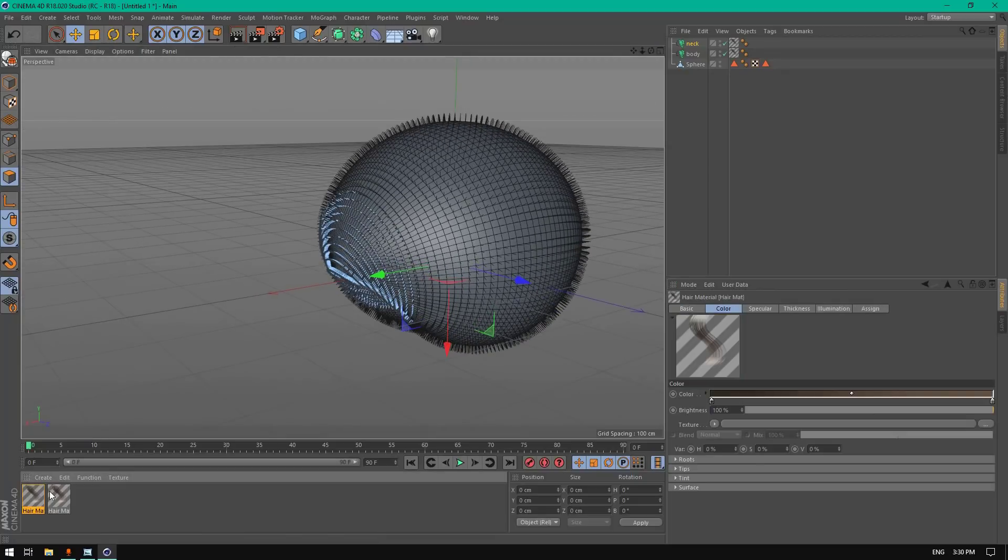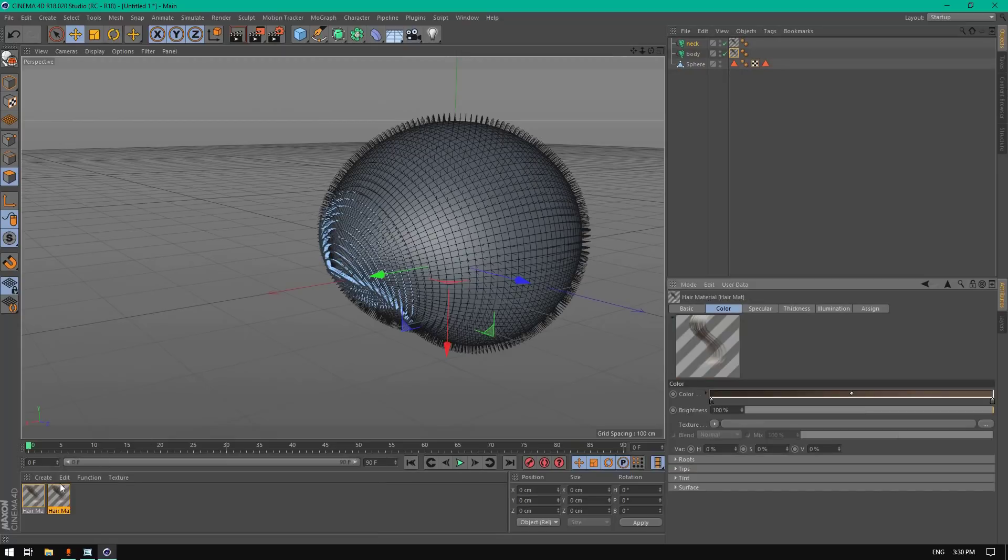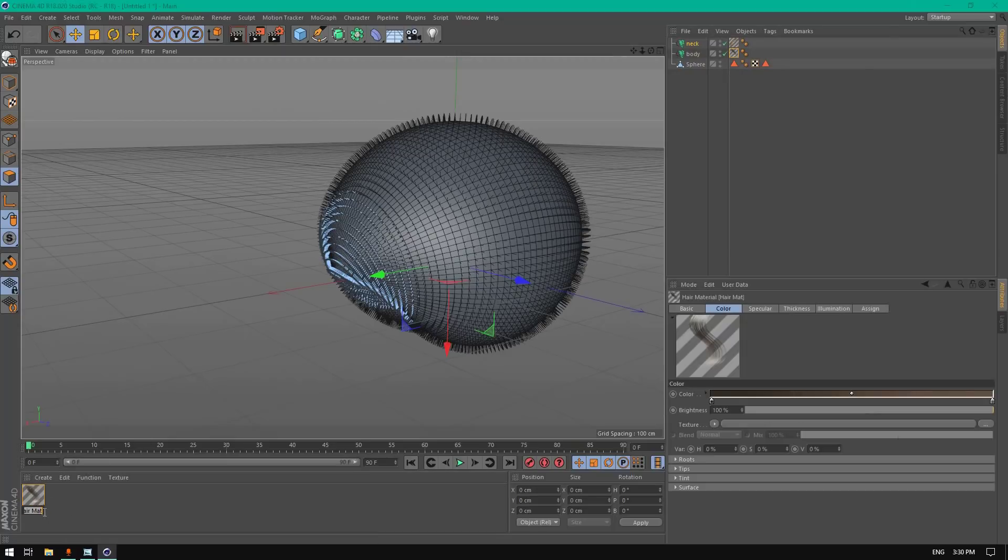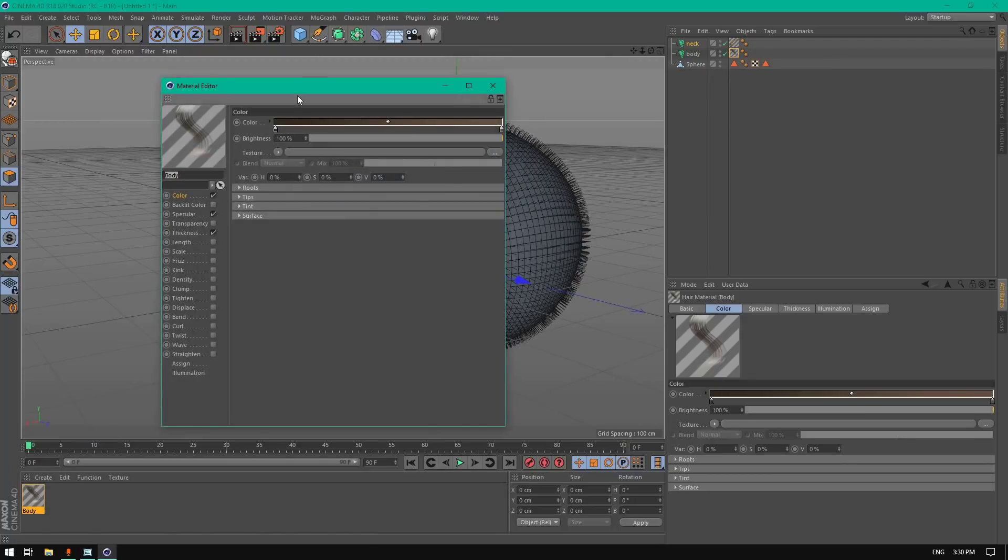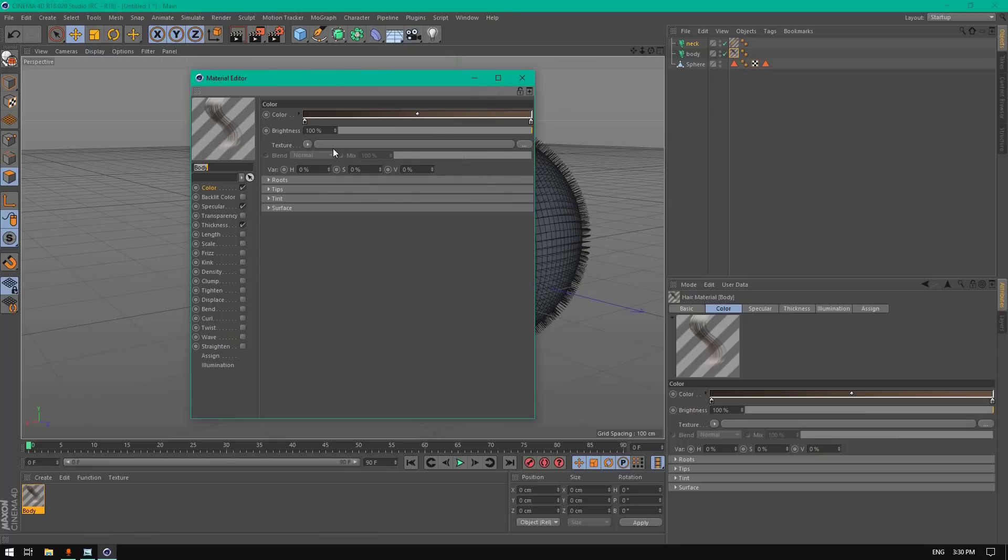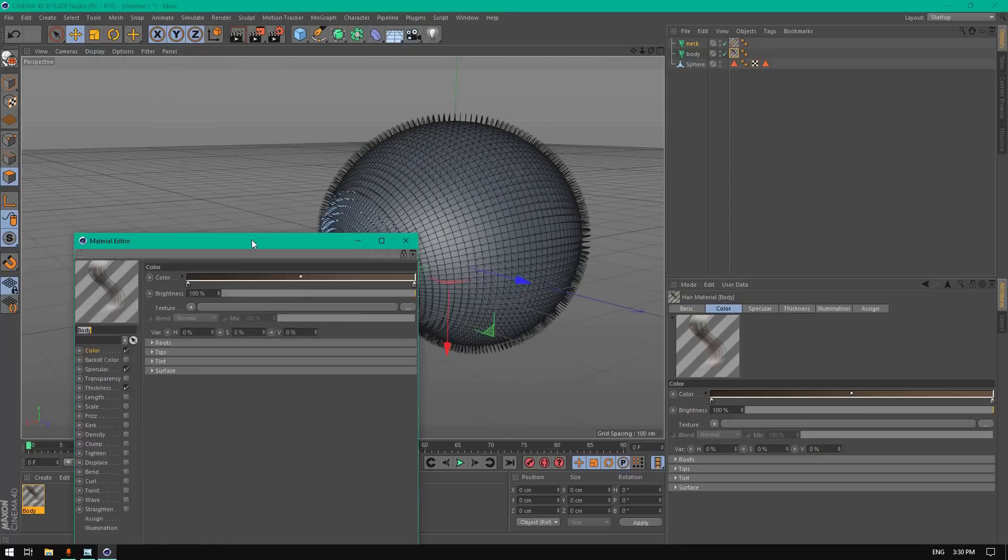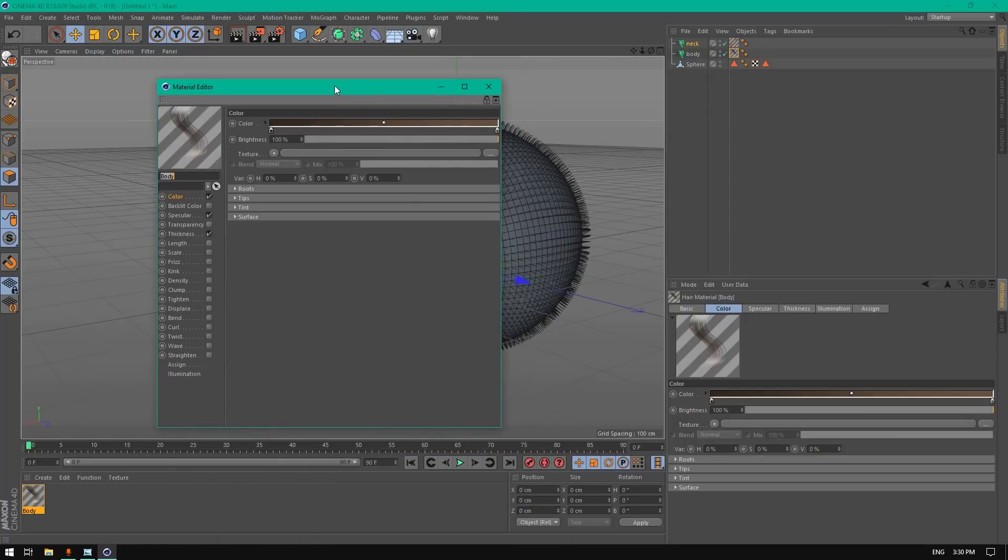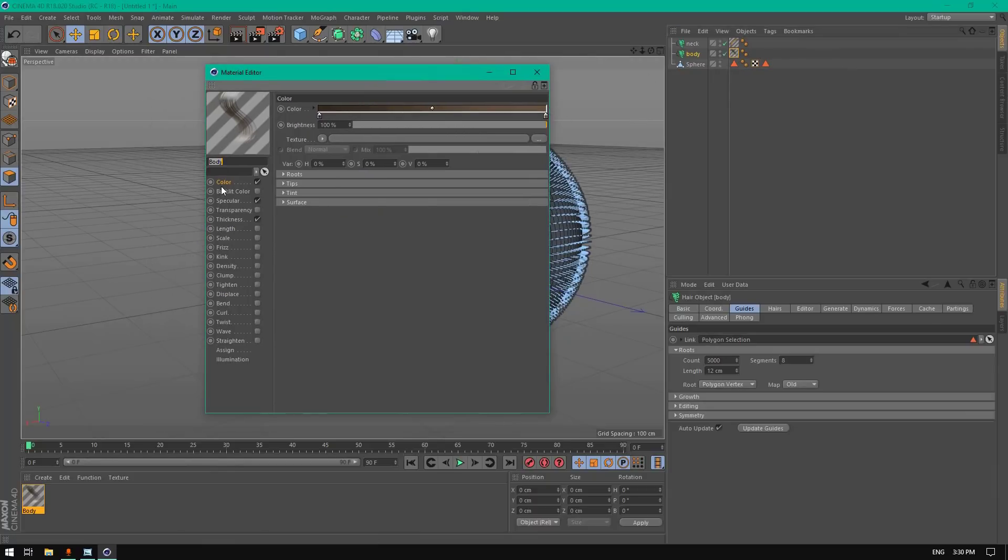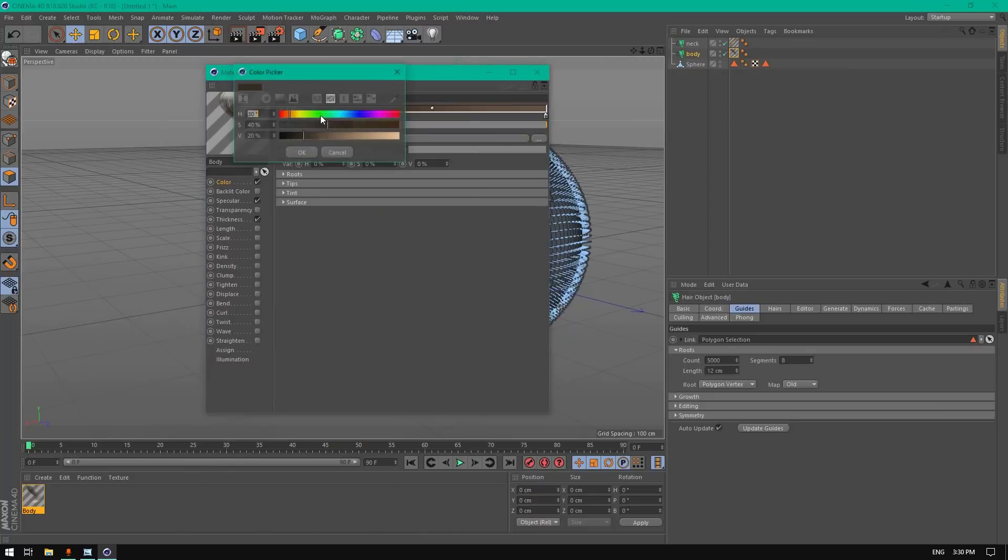Remove this, name this body. Now we're gonna create a material for the hair, for the body.